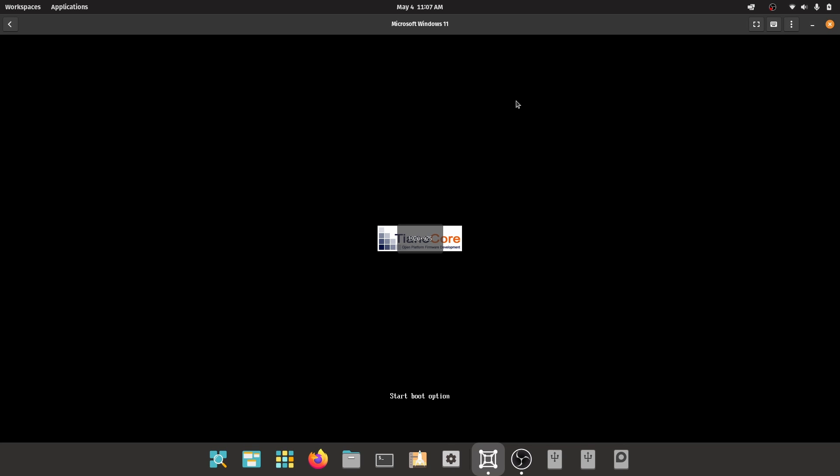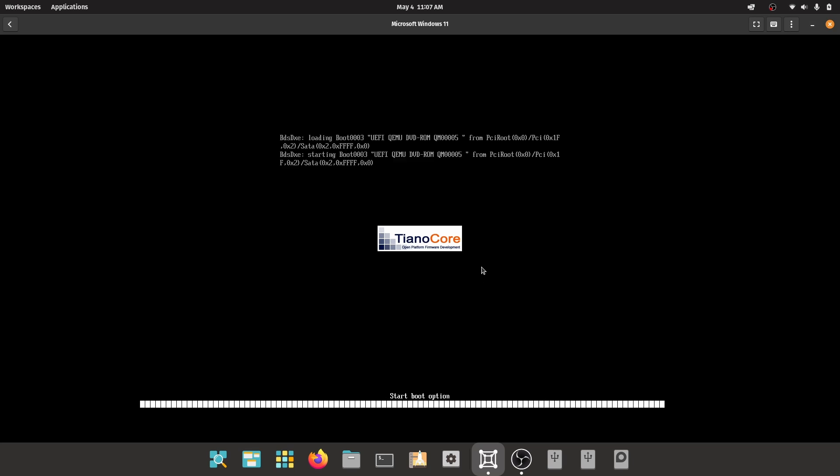Now you will boot into the Windows ISO installer. By default, Windows 11 requires secure boot and TPM 2.0 module, so we're going to bypass this using the registry.